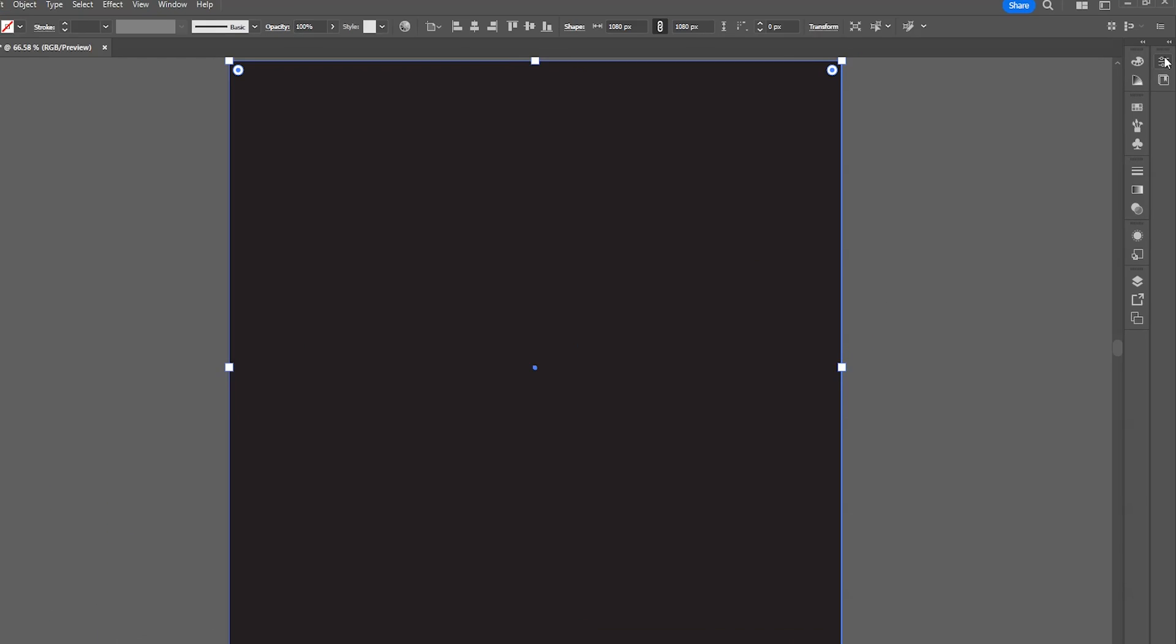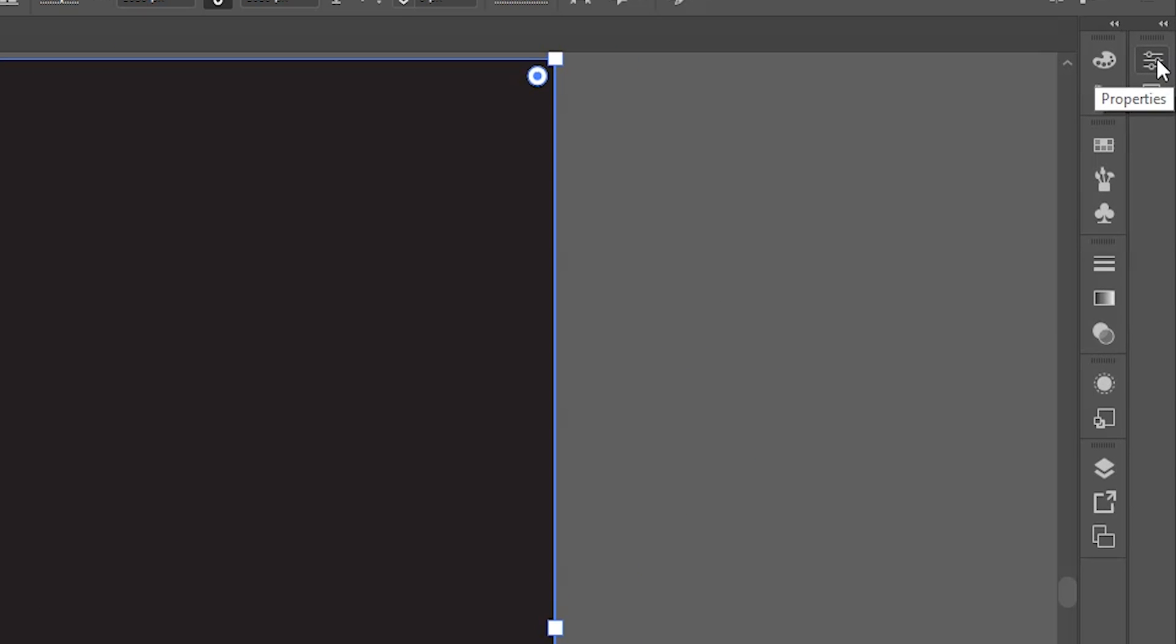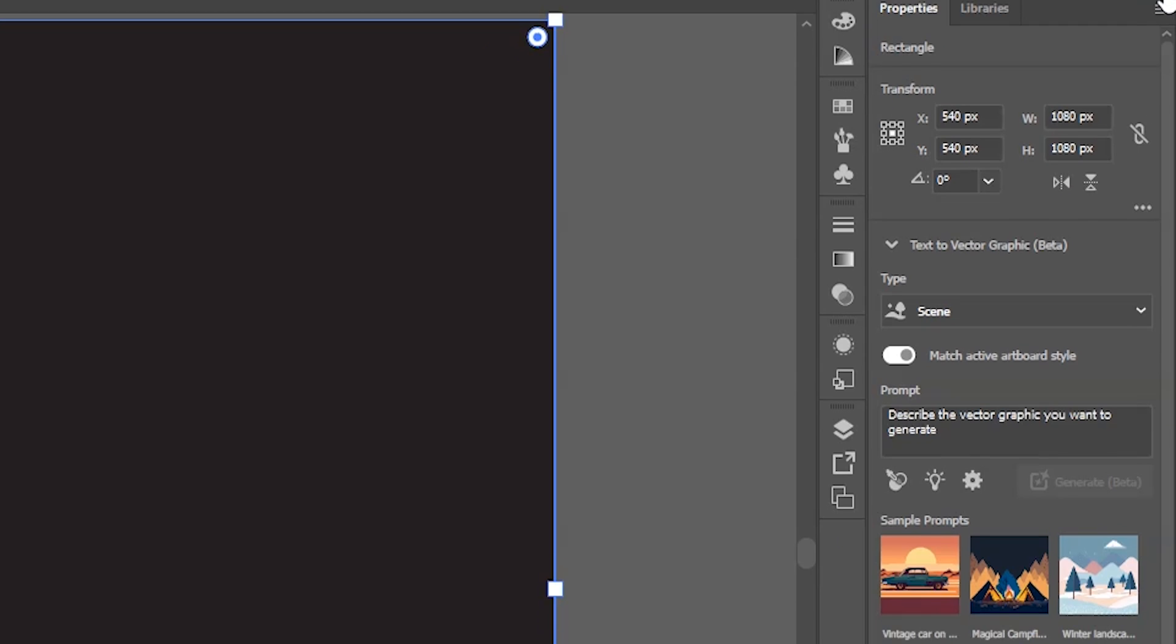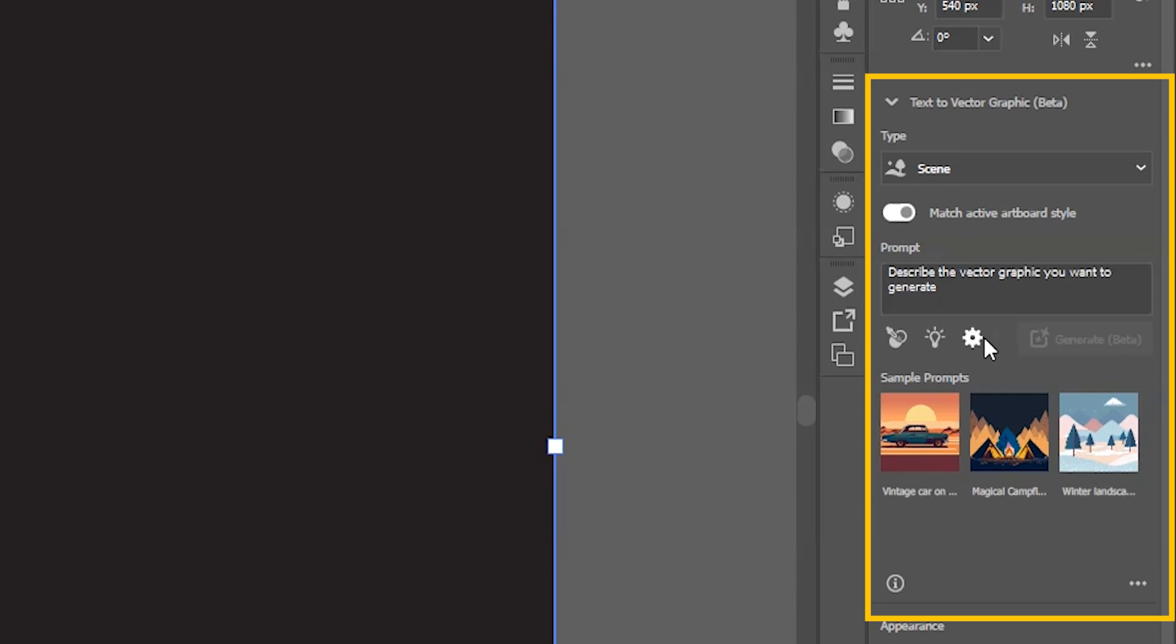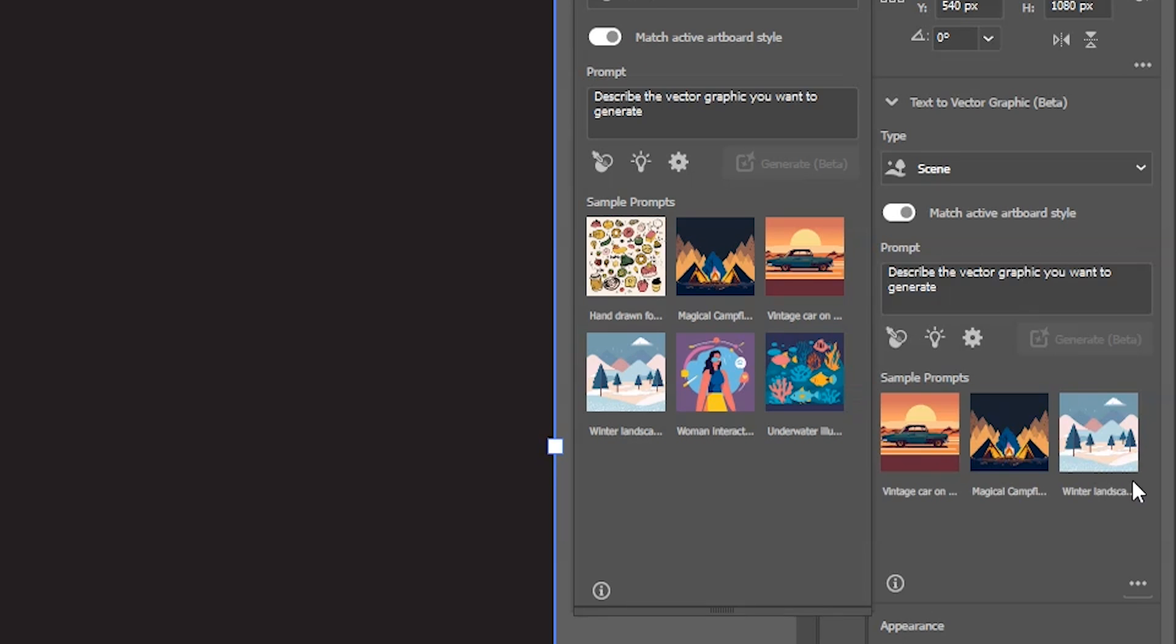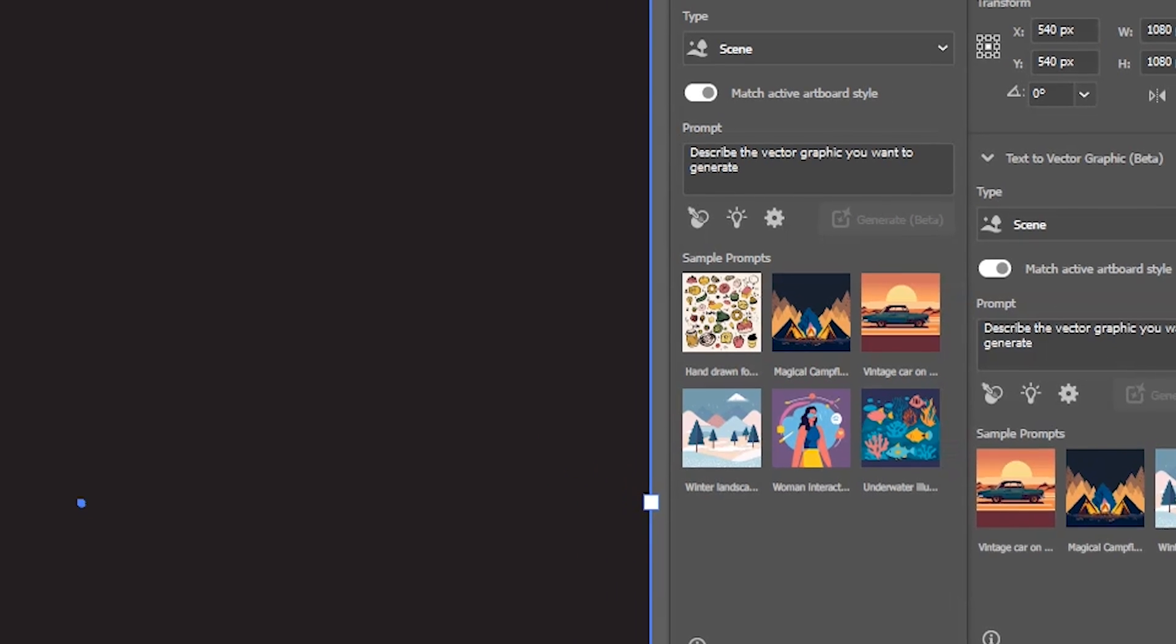Then open the properties panel from here. Click on these arrows to expand the panel. Here's the new text to vector graphic tool. If you click on these three dots, you'll get a separate window.